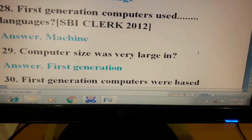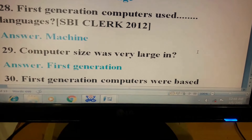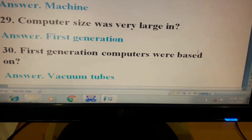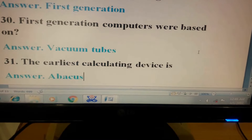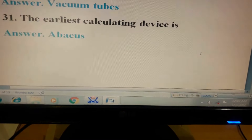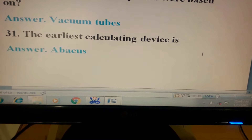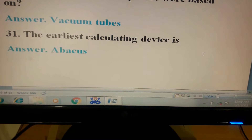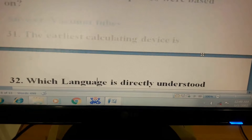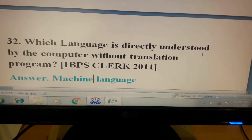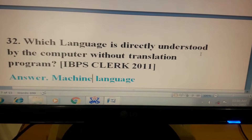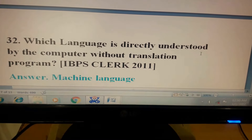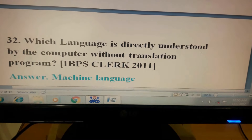Question 29: Computer size was very large in? Answer: First generation. Question 30: First generation computers were based on? Answer: Vacuum tubes. Question 31: The earliest calculating device is? Answer: Abacus. Question 32: Which language is directly understood by the computer without translation program? This question has come in IBPS Clerk 2011. Its answer is machine language.